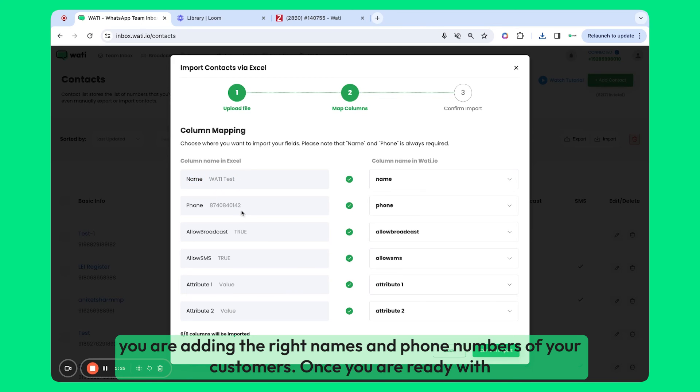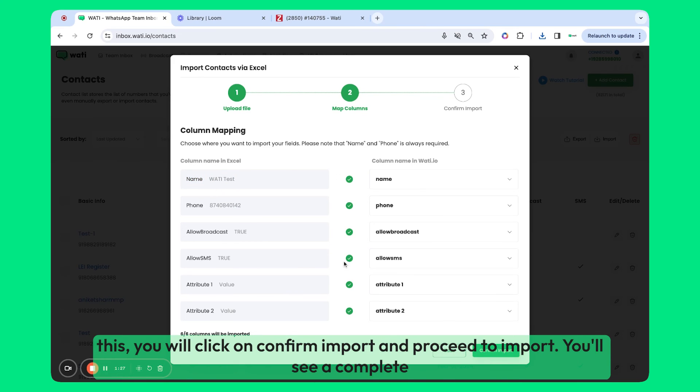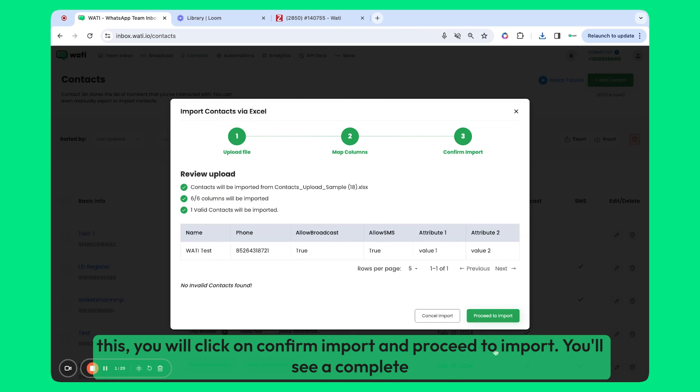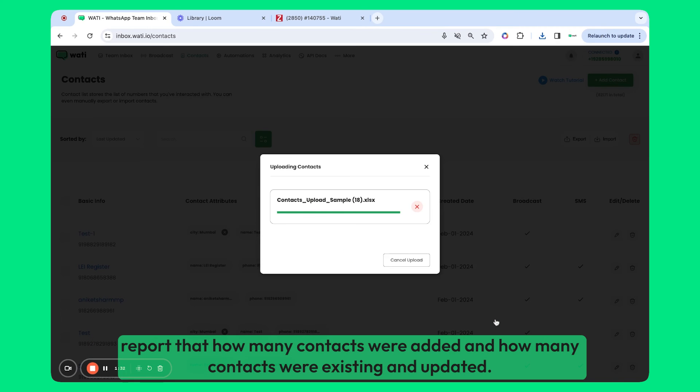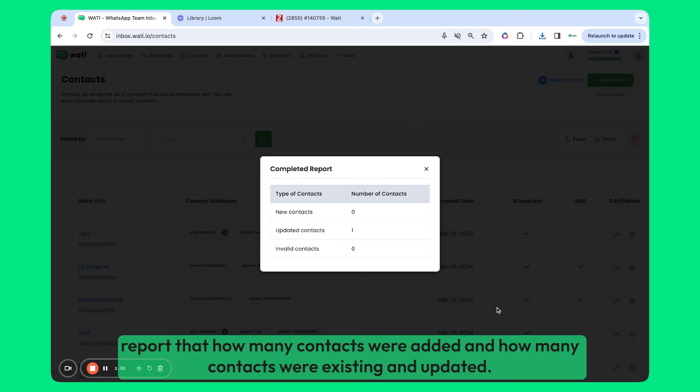Once you are ready with this, you'll click on Confirm Import and Proceed to Import. You'll see a complete report of how many contacts were added and how many contacts existed and were updated.